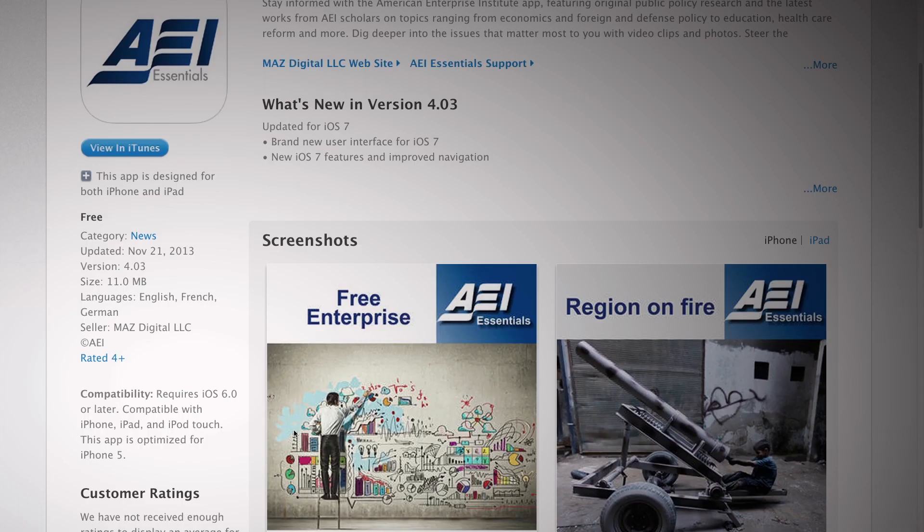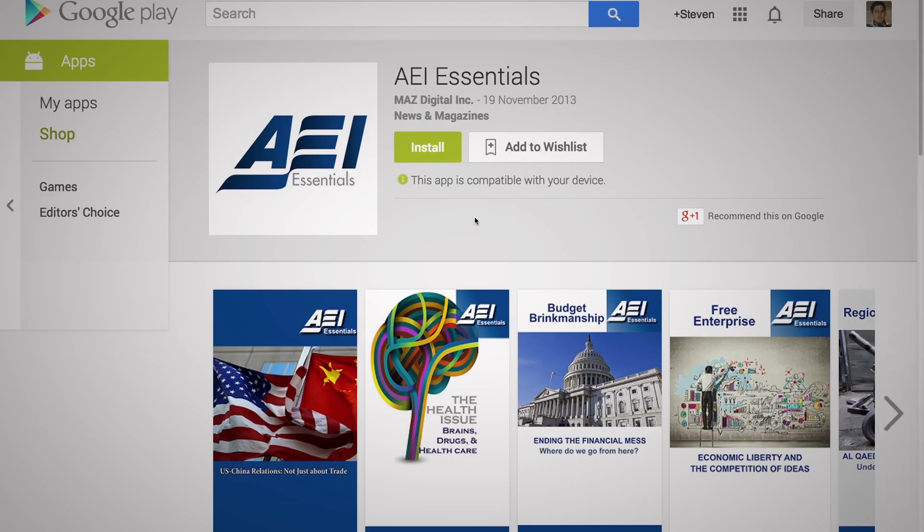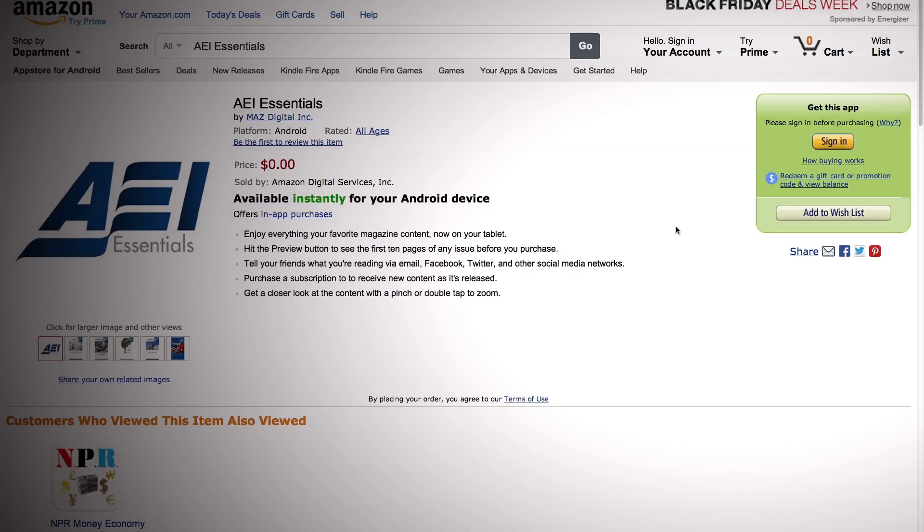Here are a few tips. You can download the app in iTunes, Google Play, and Amazon.